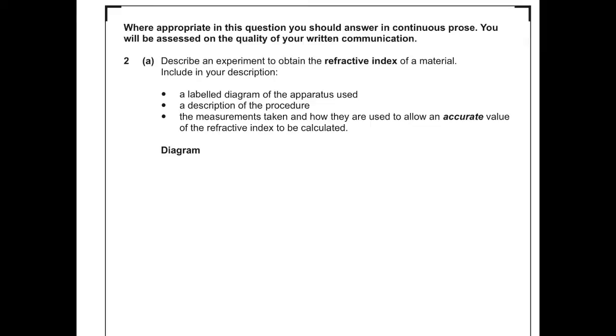This is one of those questions where you're assessed on your ability to communicate your science as well as remember and understand it. Describe an experiment to obtain the refractive index of a material, including a labelled diagram of the apparatus, a description of the procedure, the measurements taken, and how they are used to calculate an accurate value of the refractive index. There are a couple of ways you can do this.